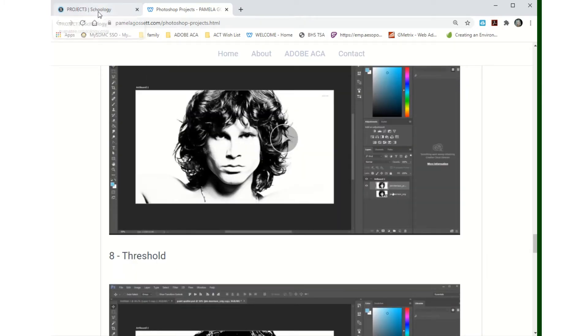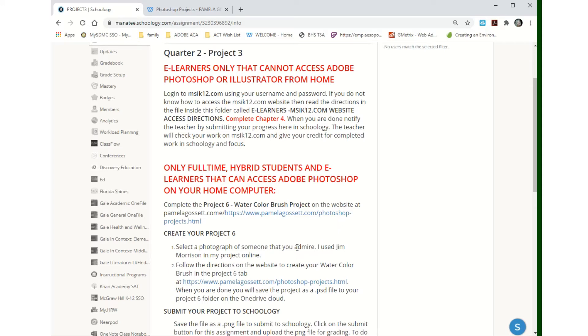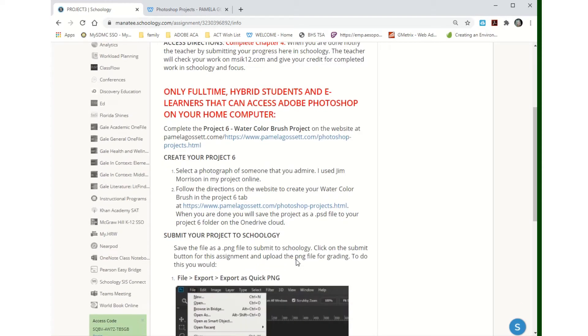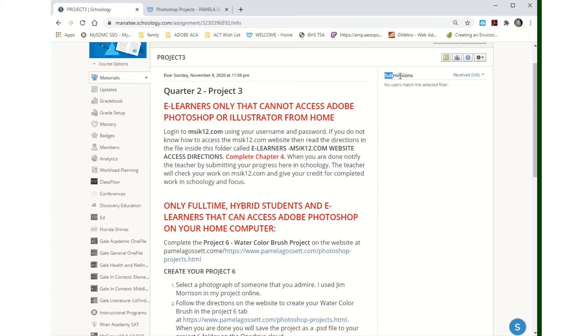If you can't access Photoshop from home or you're not a student here at school, then you're going to go ahead and do chapter 4 on the msk12.com site. You'll do that, but either way you'll submit at the end.